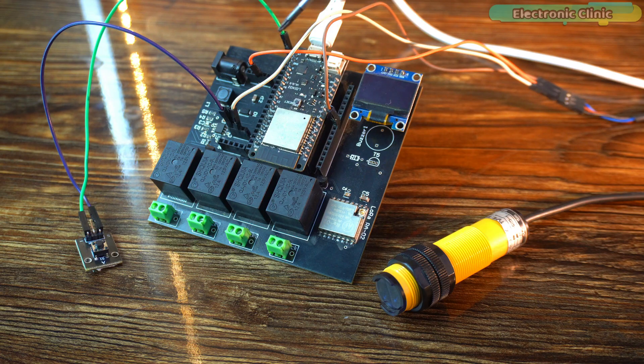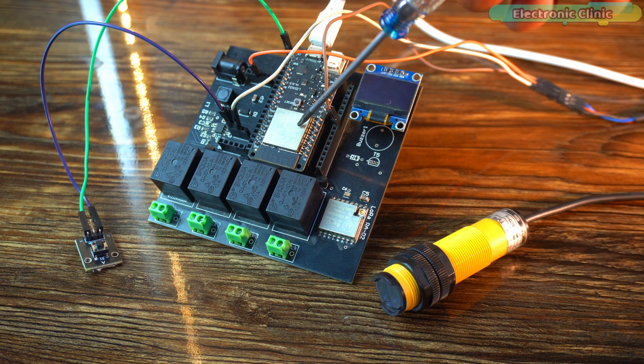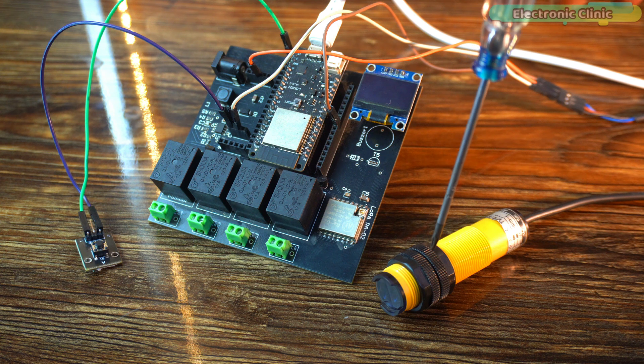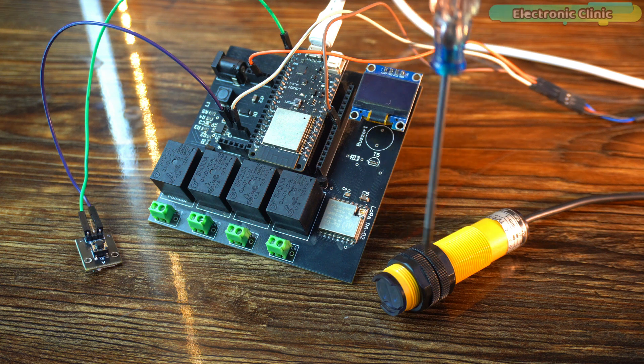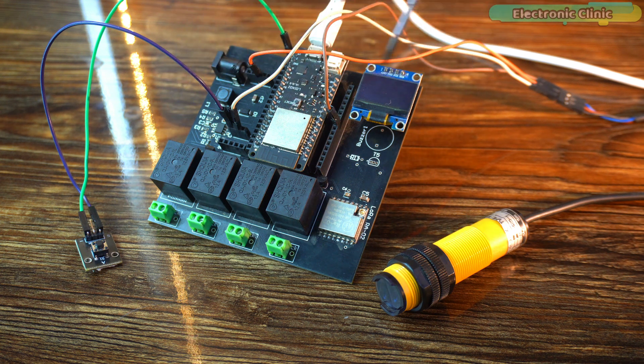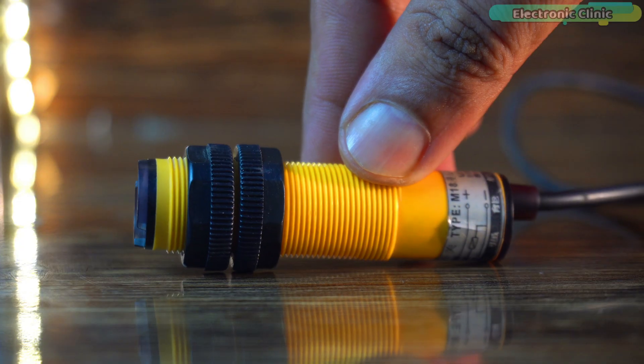In this project, we are using the ESP32 dev module, a digital adjustable infrared sensor from DF Robot, a push button, and the SSD1306 OLED display module.